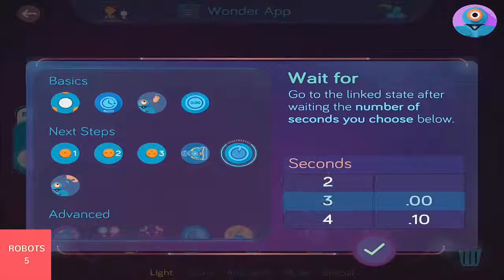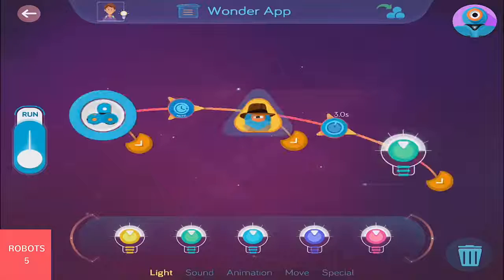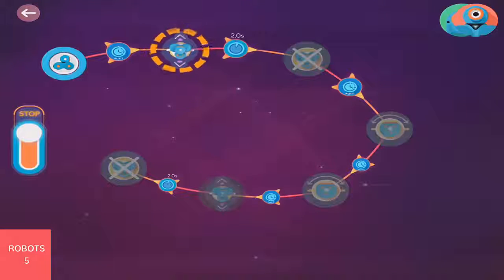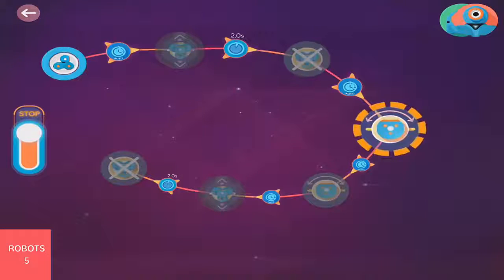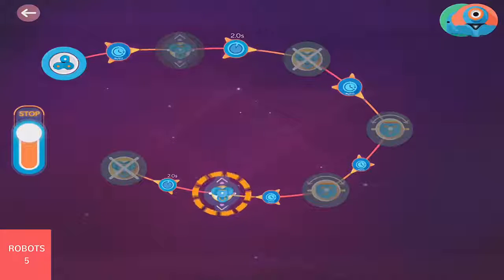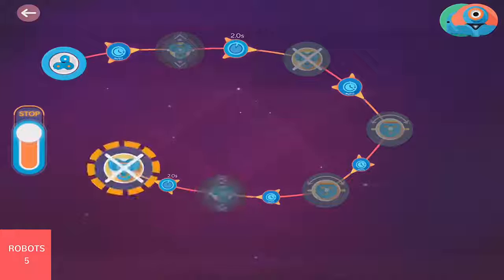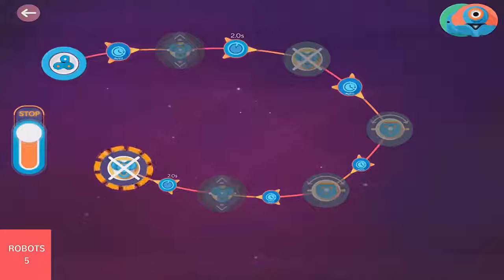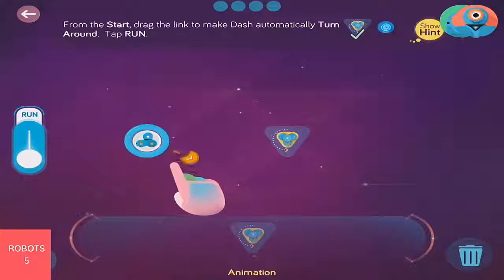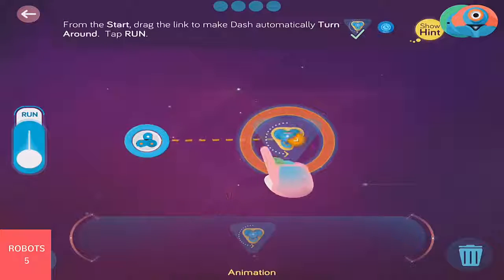All of these behaviors, links, and cues together make a state machine — this is the code that the robot runs. Linking behaviors is as simple as connecting the dots and as delightful as finger painting. Drag the connector with your finger from one state to the other.